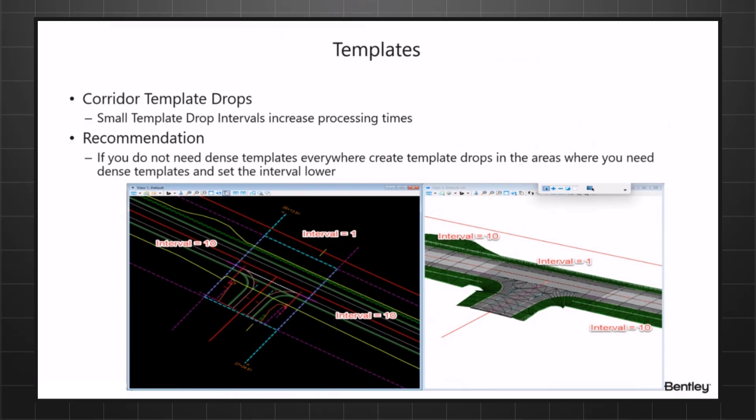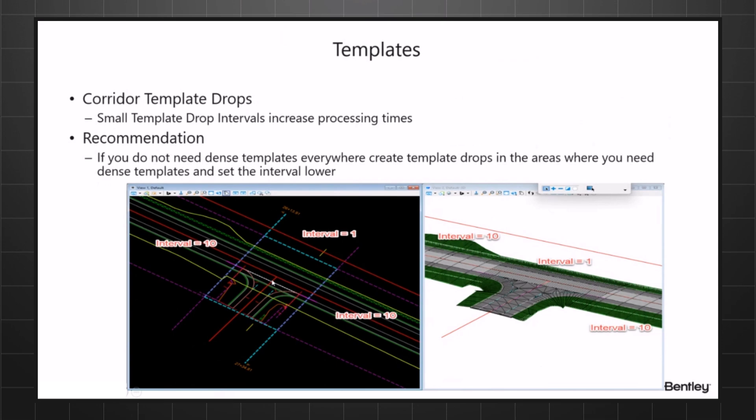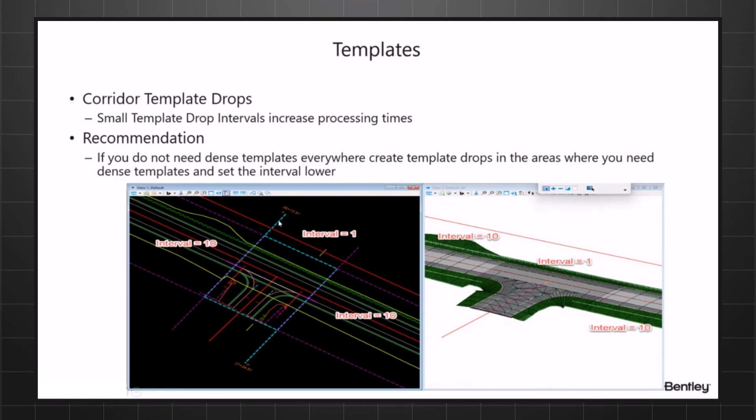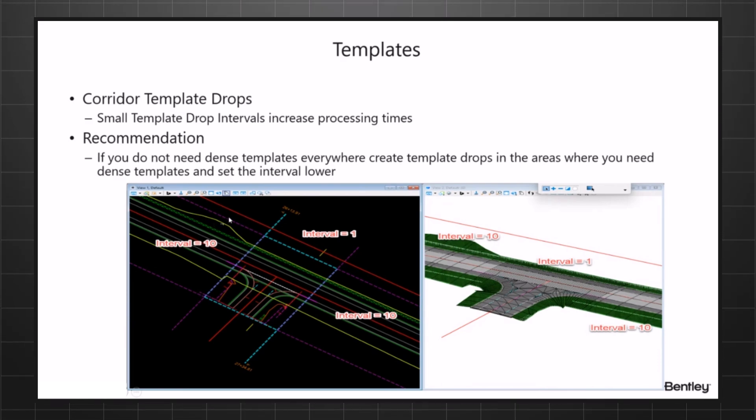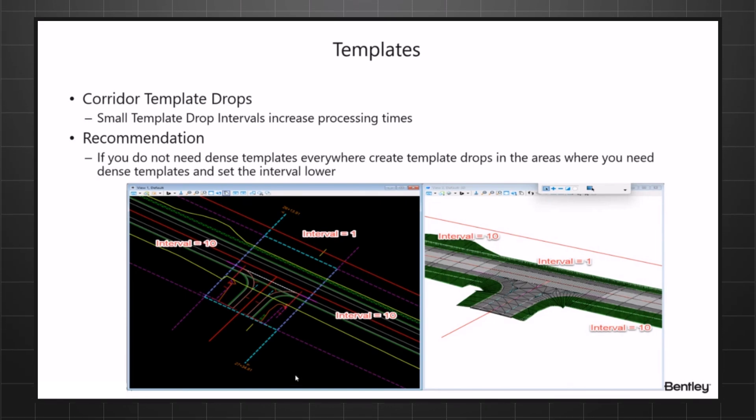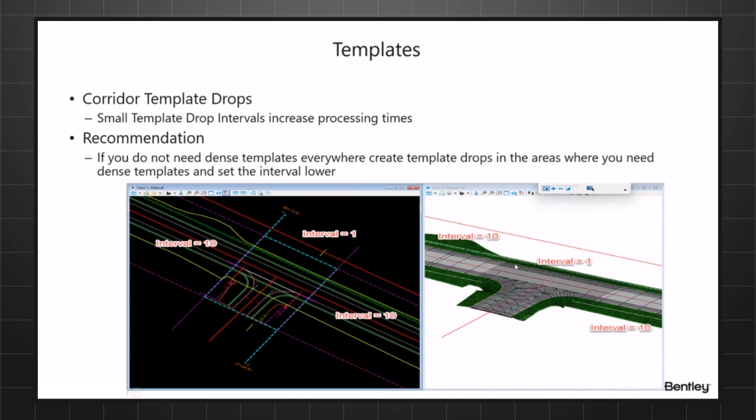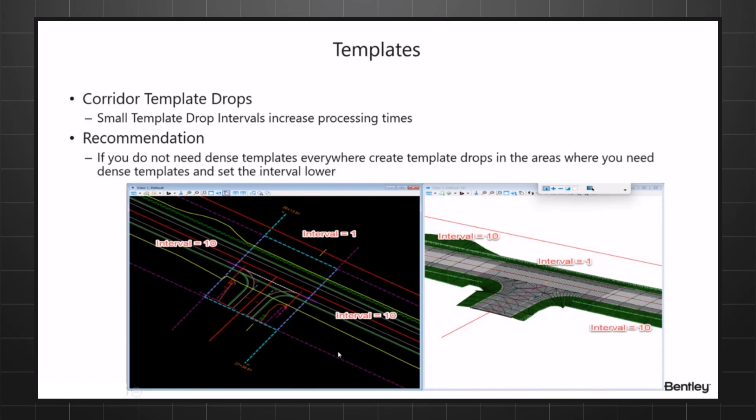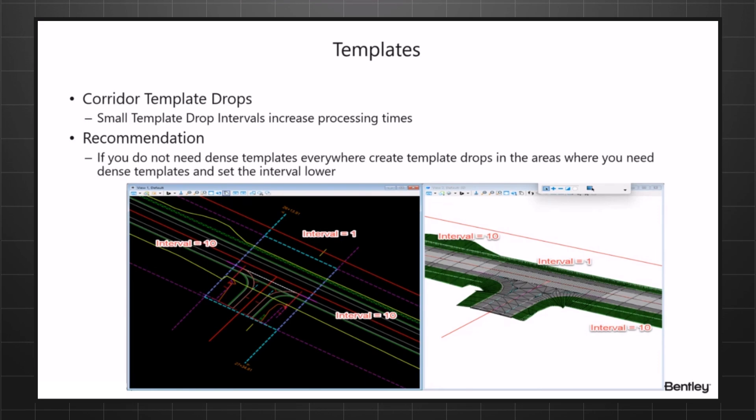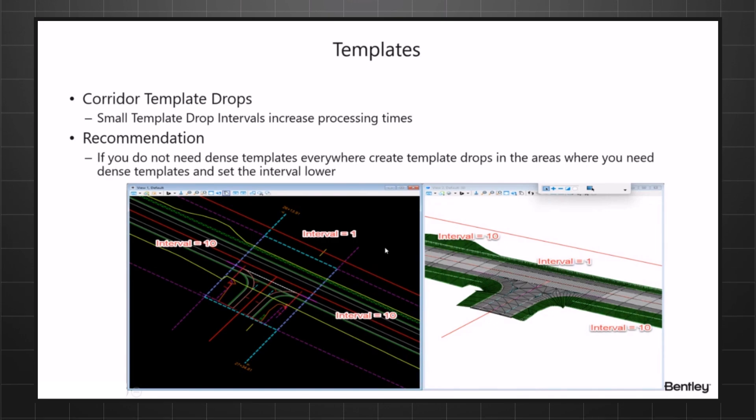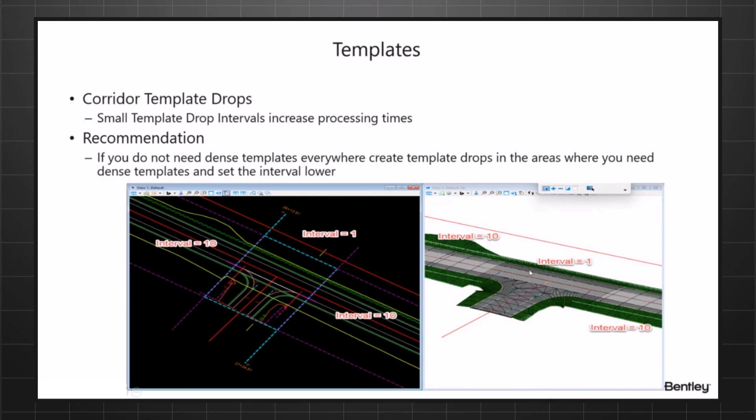Here's an example. I've got an intersection where I may want to have denser templates. So I just created a template drop. The one on the left, the middle one, and the one on the right, all three of them are the same template. All I've got on the intersection is I've got them dropping at one foot interval. And I've also got my civil cell or the intersection clipping out that particular area of my corridor.